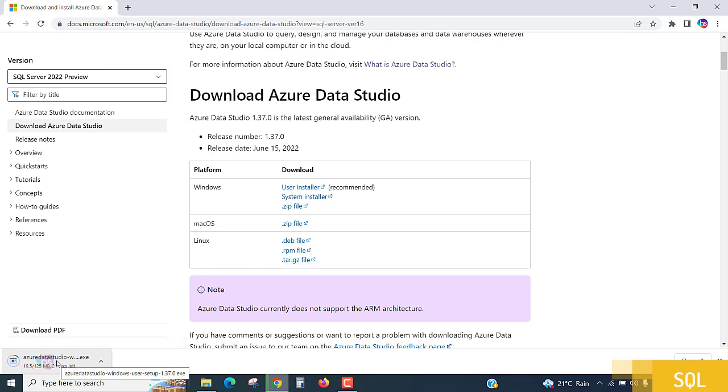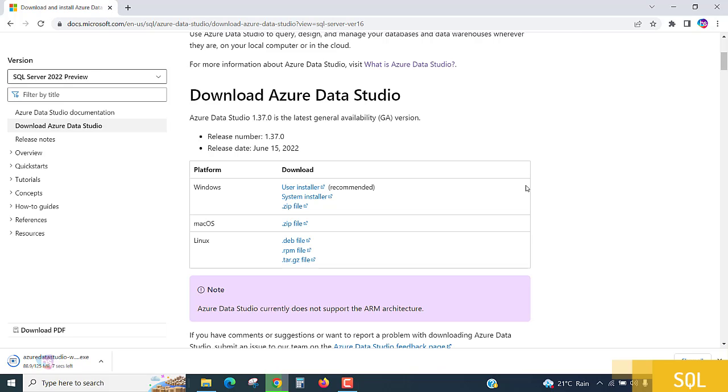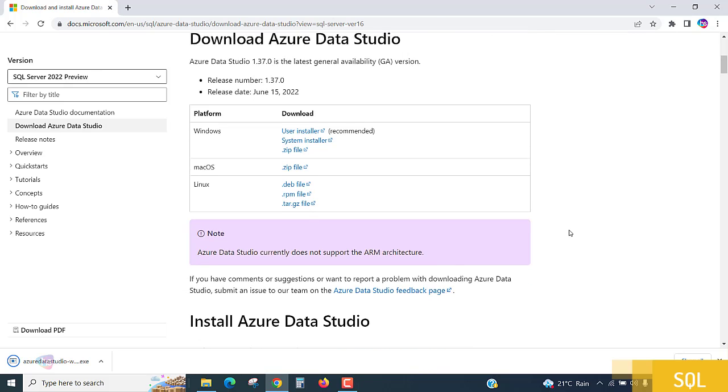It depends upon your operating system - the speed, the connectivity speed, and operating system memory which you are having. Based on that it will take some time. Also you have an opportunity to take Azure Data Studio packages.